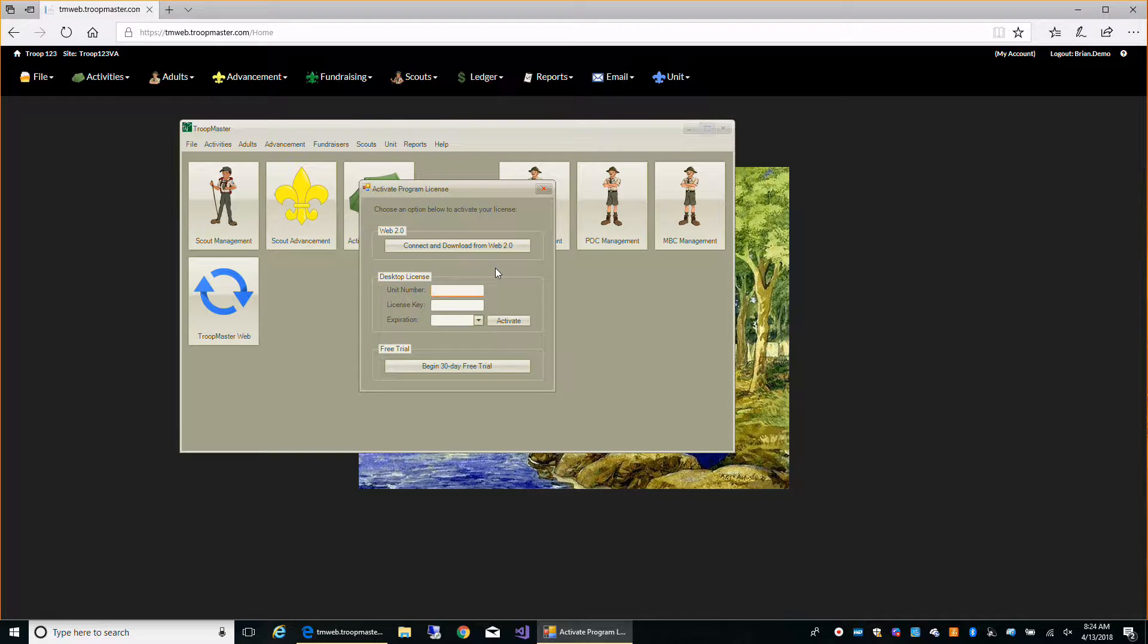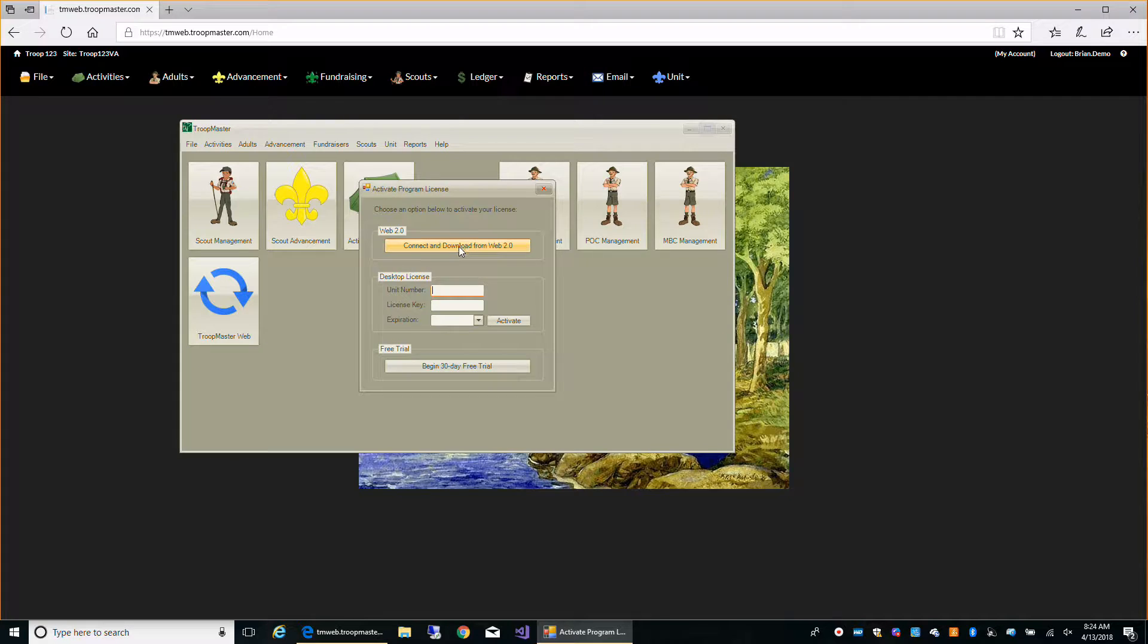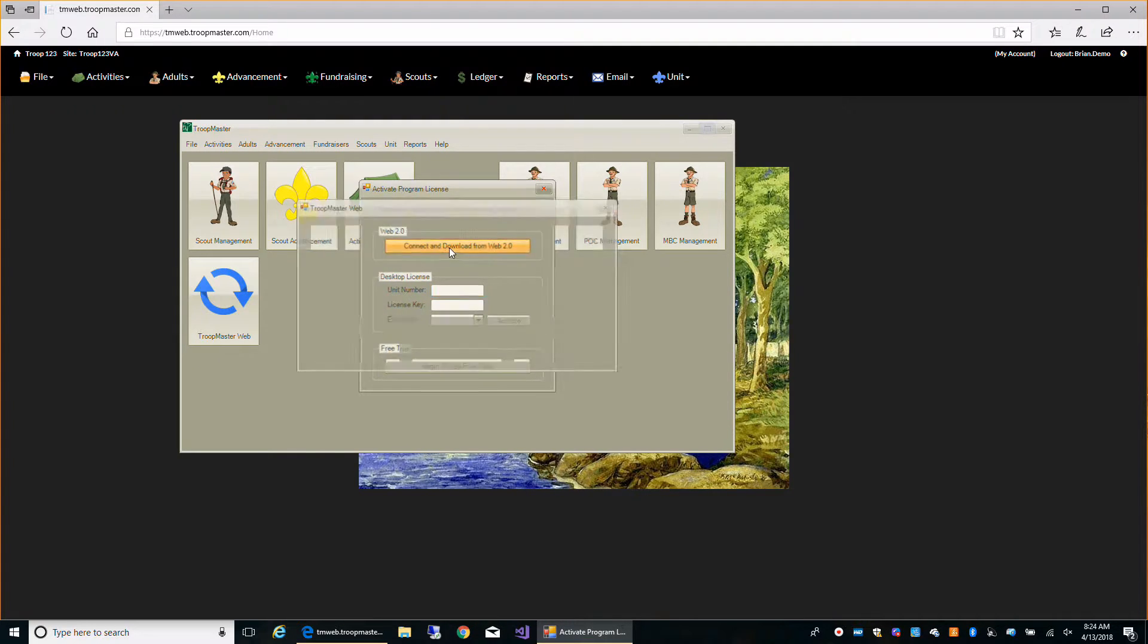Since we're using web and this video is about syncing with Troopmaster Web 2.0, we're going to click connect and download from Web 2.0.